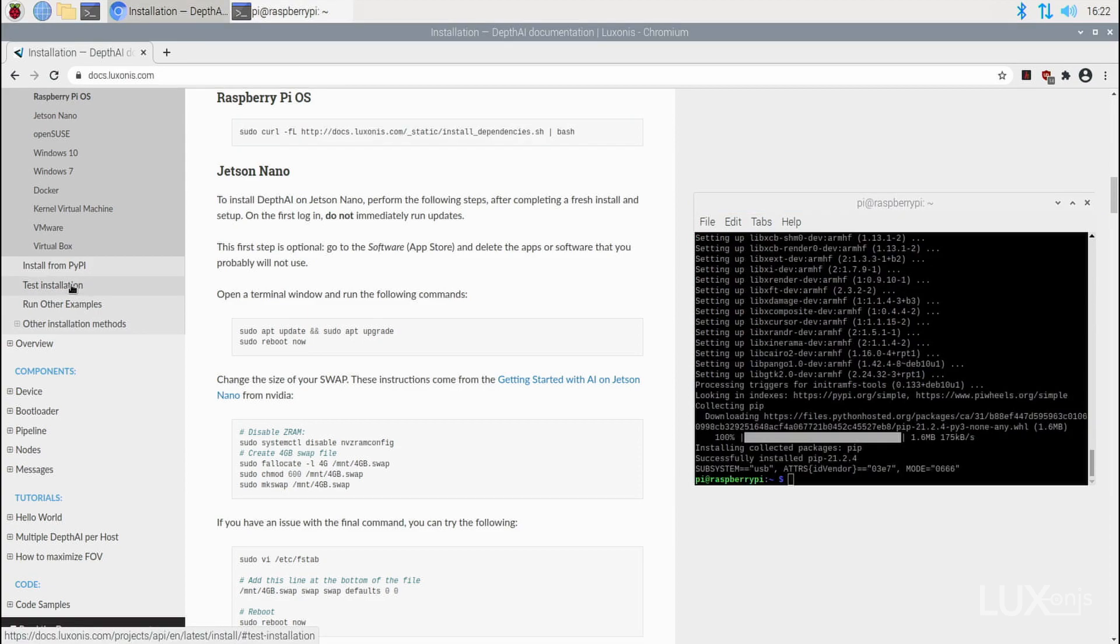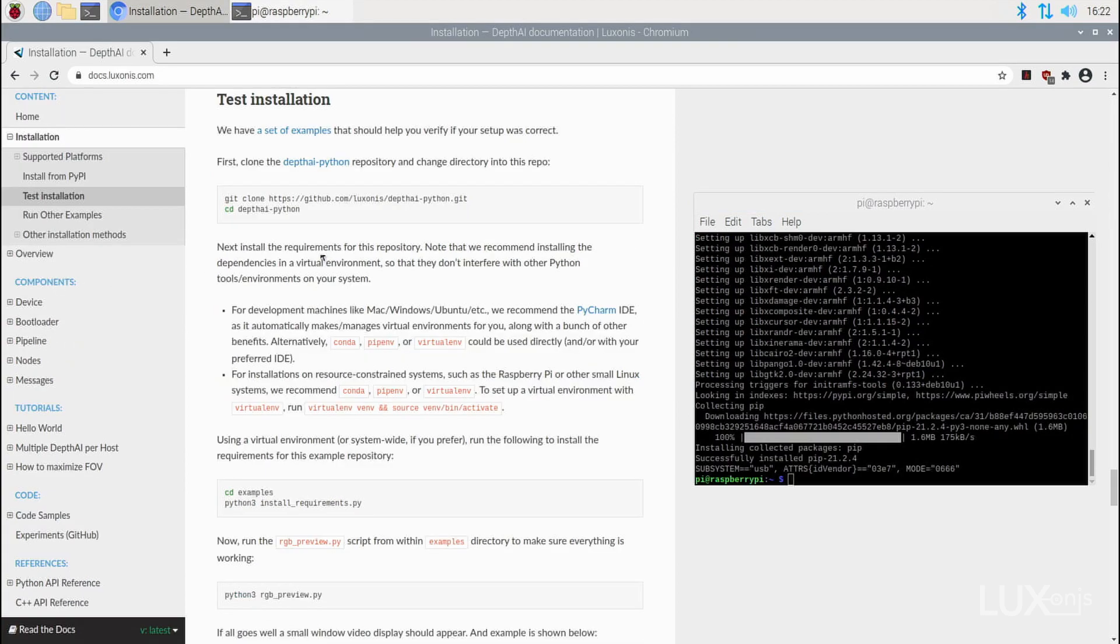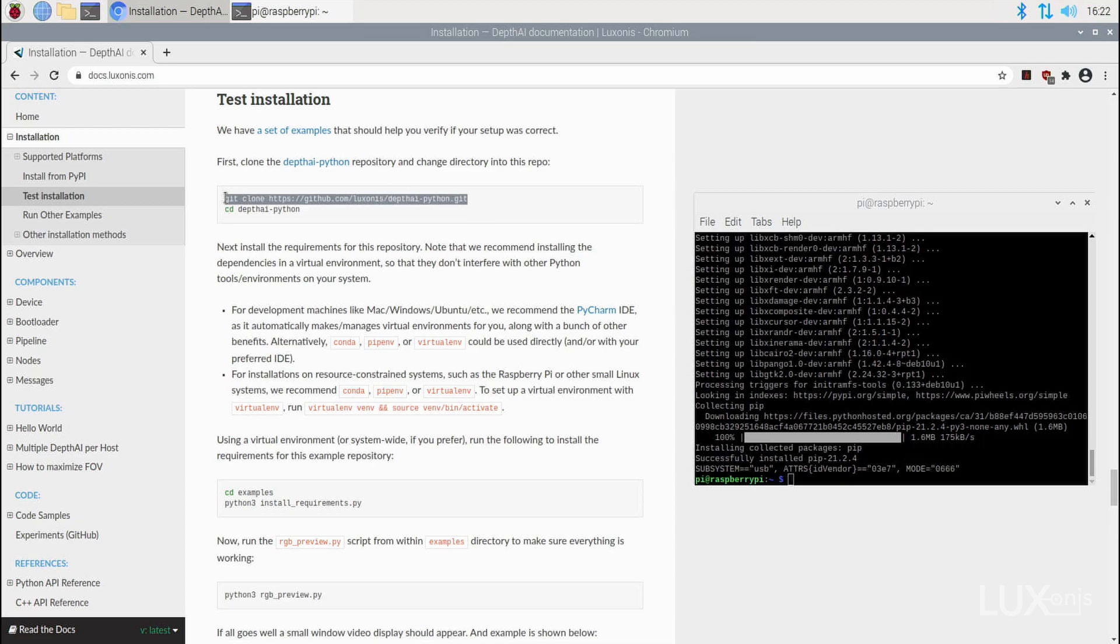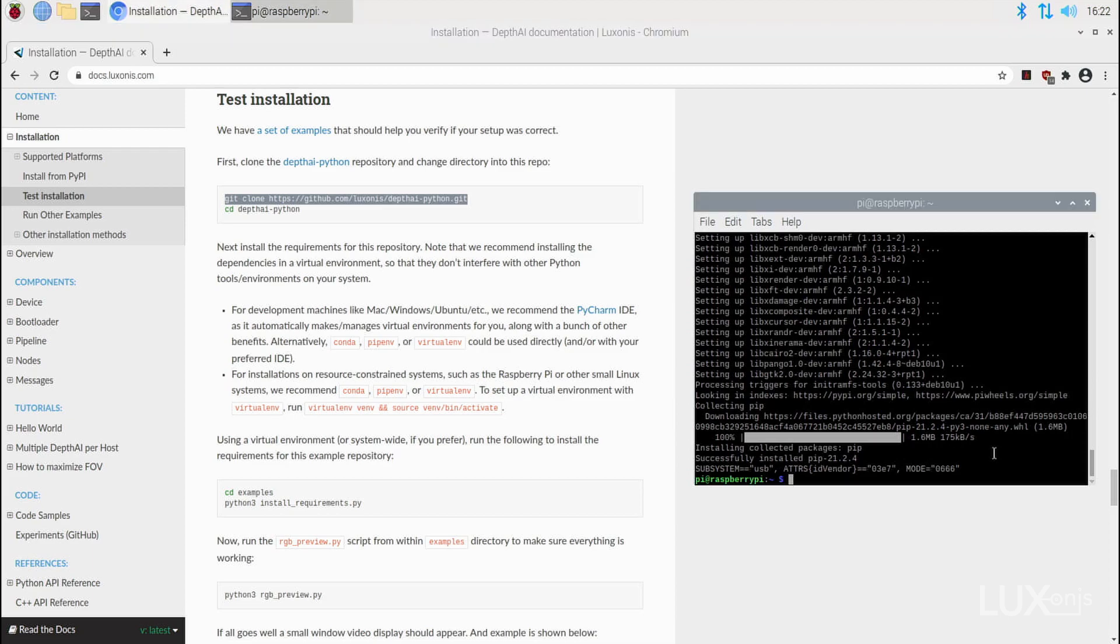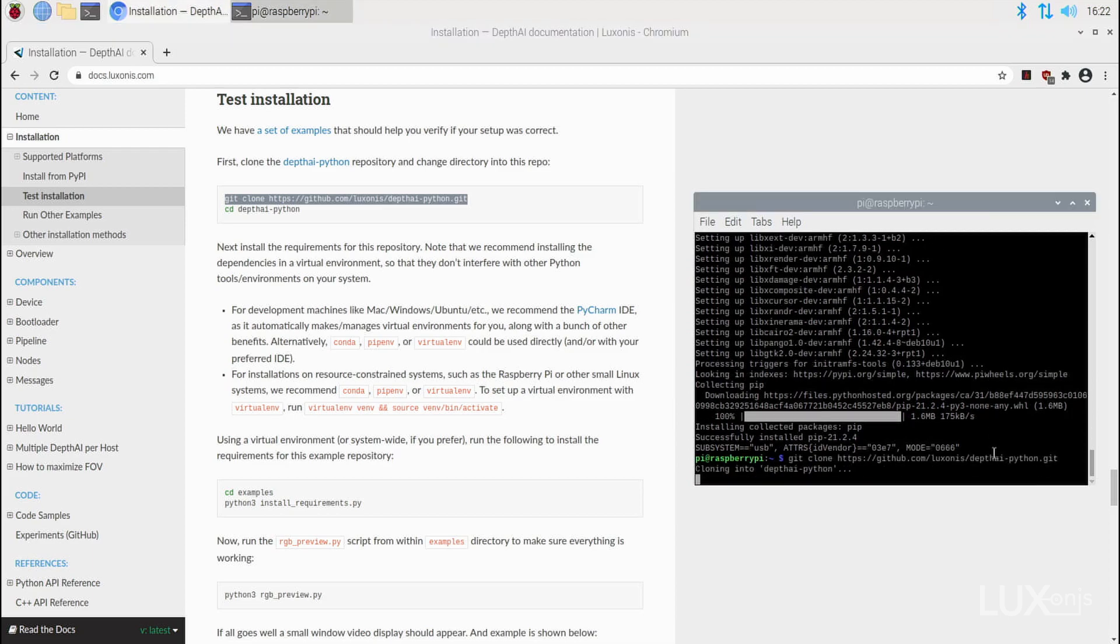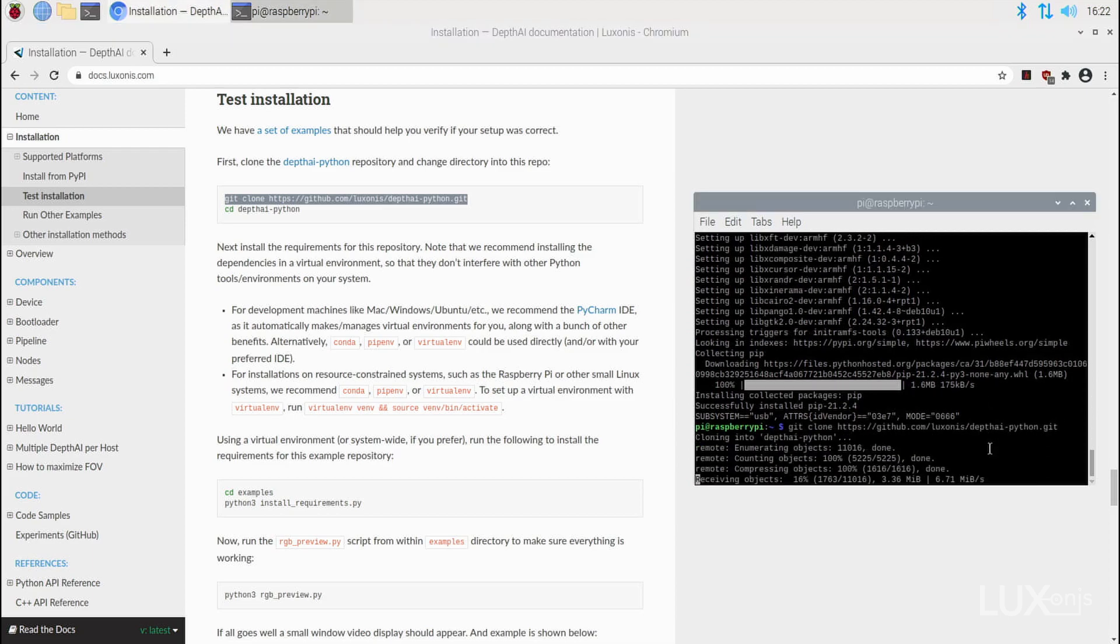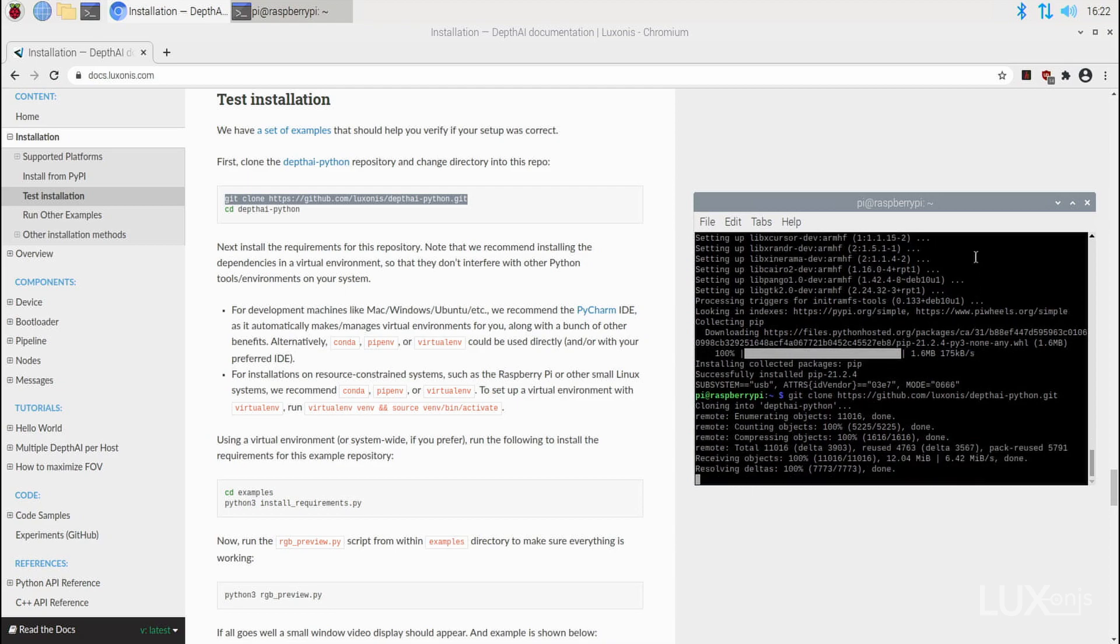Now that the system packages are installed, we can test our installation by cloning the Depth.ai Python repository to the Raspberry Pi. Copy the clone command to your terminal and enter the Depth.ai Python examples directory.